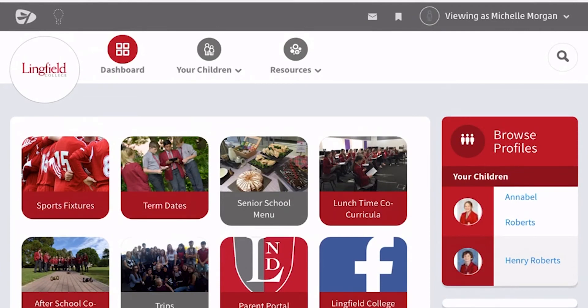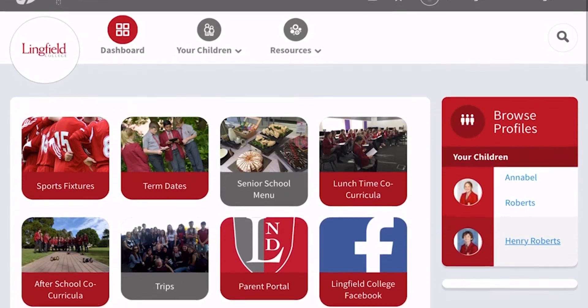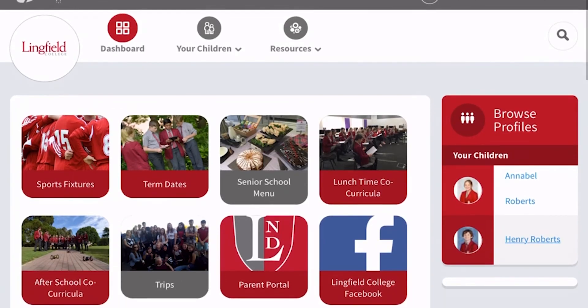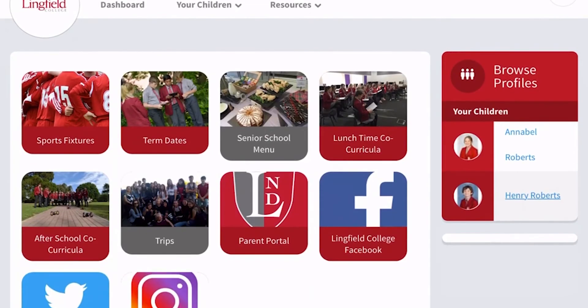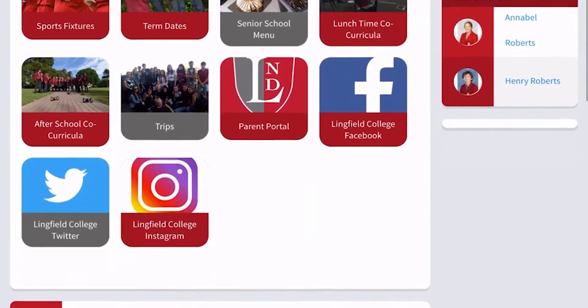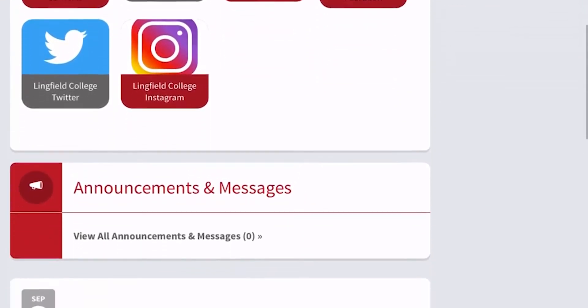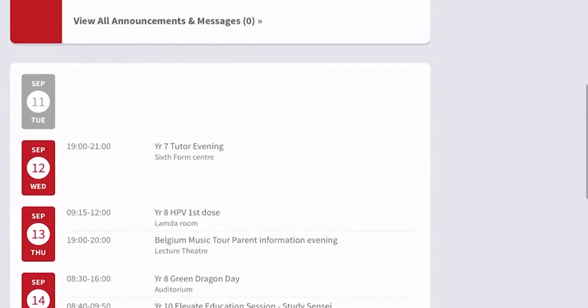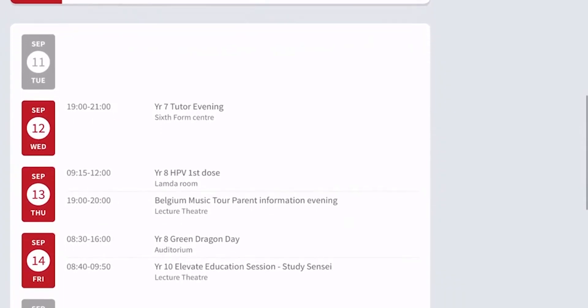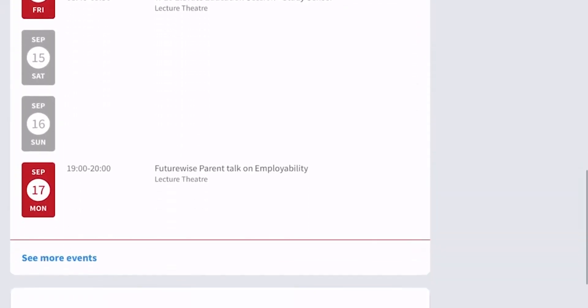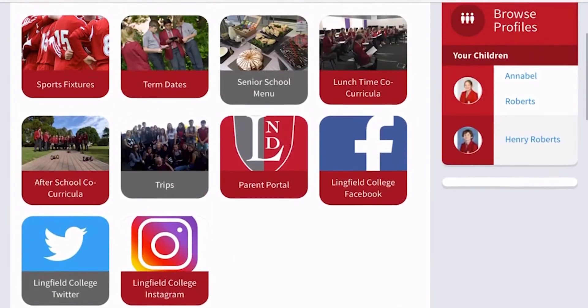This is what the dashboard looks like when you're in, and it's got great information like sports fixtures, lunch menus, as well as all the resources that teachers have put up for students you'll also have access to. So have a browse.